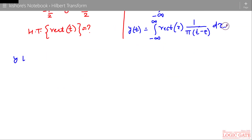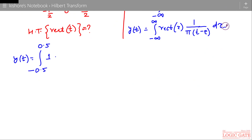We know that the rectangular pulse is 1 from minus 0.5 to plus 0.5. So the lower limit of integration is minus 0.5, the upper limit is plus 0.5, and between these limits the rectangular pulse is 1. Then we have 1/(π·(t − τ)) inside the integral.